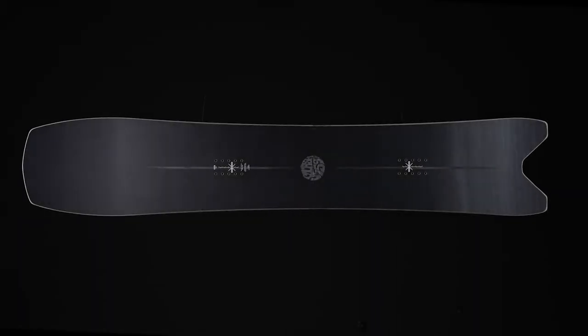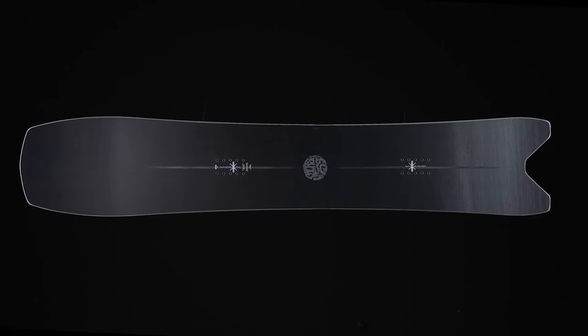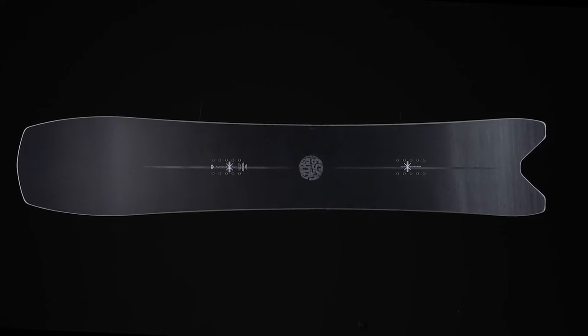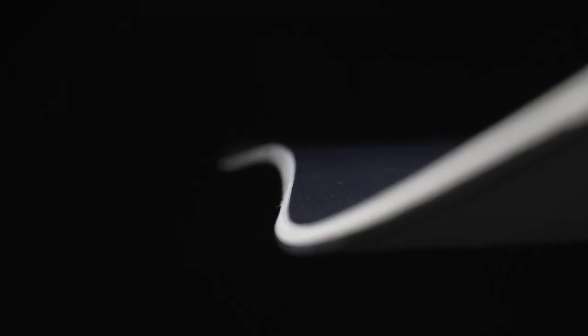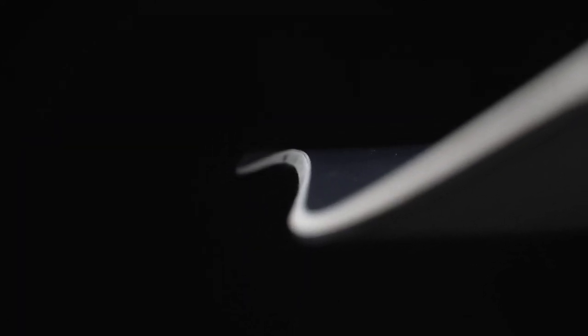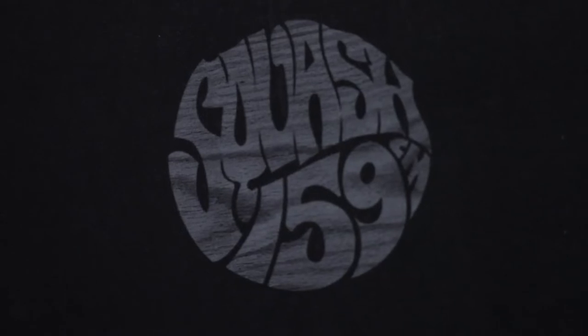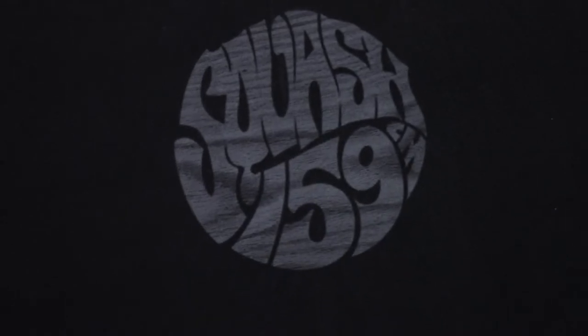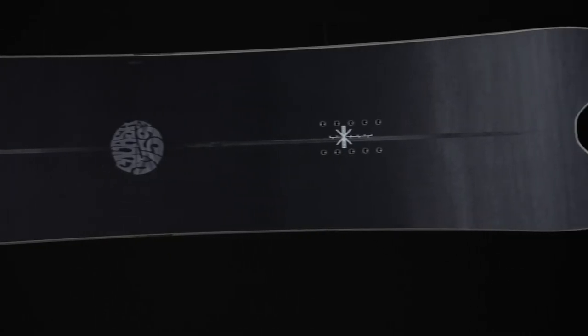Introducing the 2023 Nitro Squash, the original pow groomer snowboard, designed to be just as fun on the groomers as it is for riding powder. It has a tapered swallowtail, true camber, mid-wide width, and a progressive sidecut.